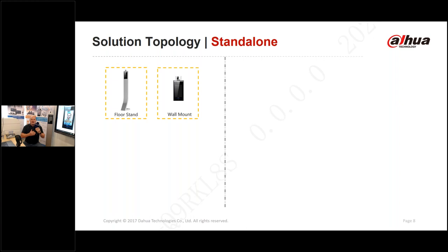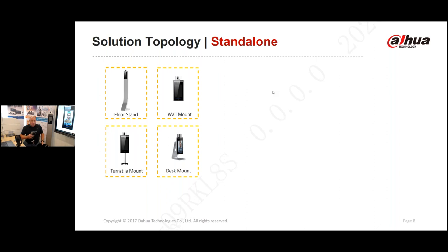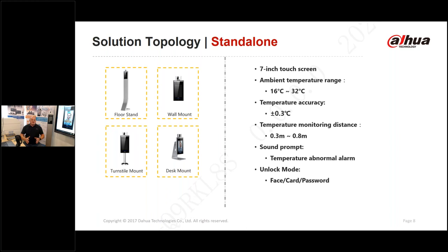We also have the wall mount version — a single bracket secures to the wall connecting to the thermal camera. It's a very good, secure, tough, and ruggedized device. The turnstile and desk mount are variations of the same concept — you assemble them using the instructions and guide. The wall mount and desk mount versions also include RFID readers for card access, whereas the turnstile has its own built-in card reader.